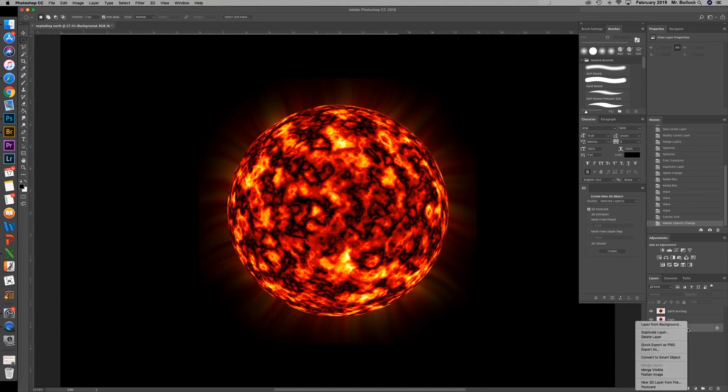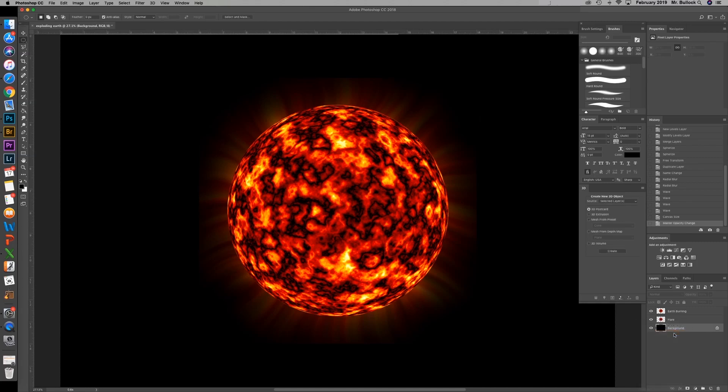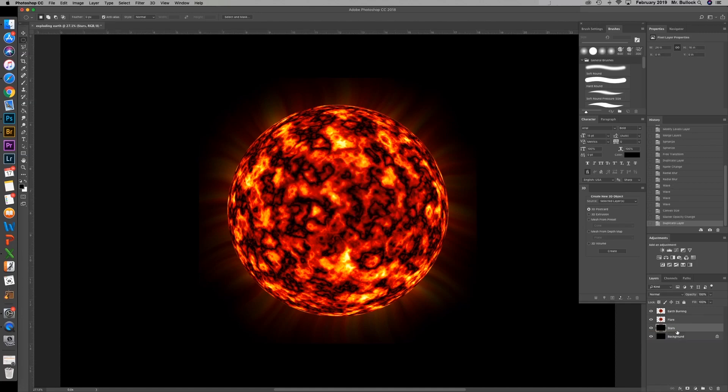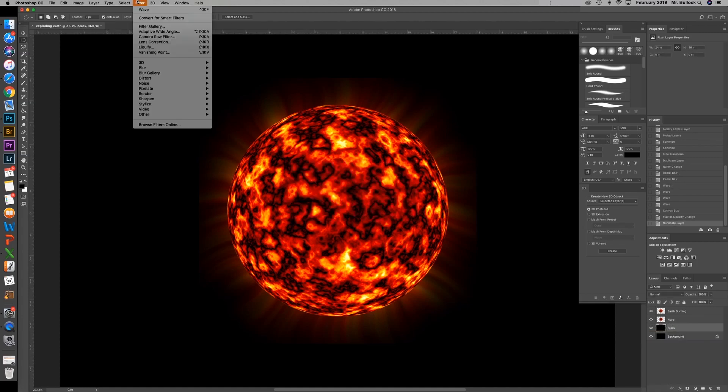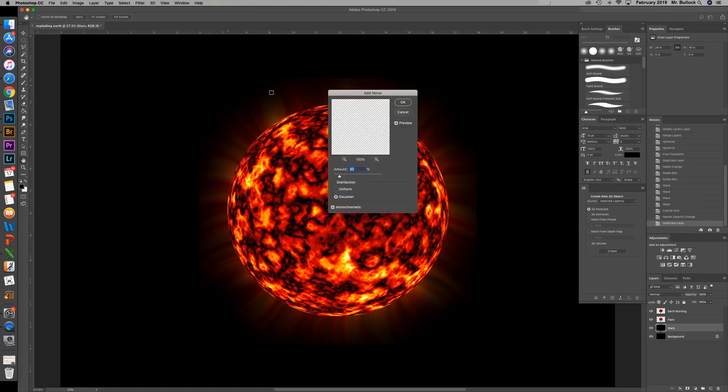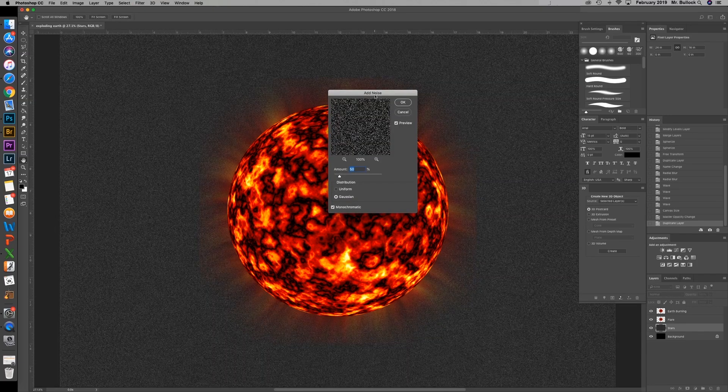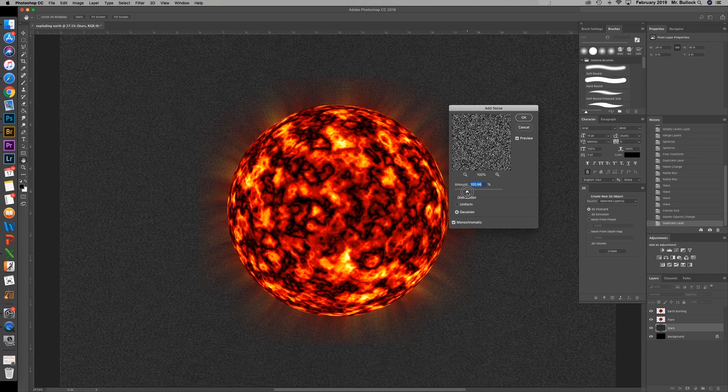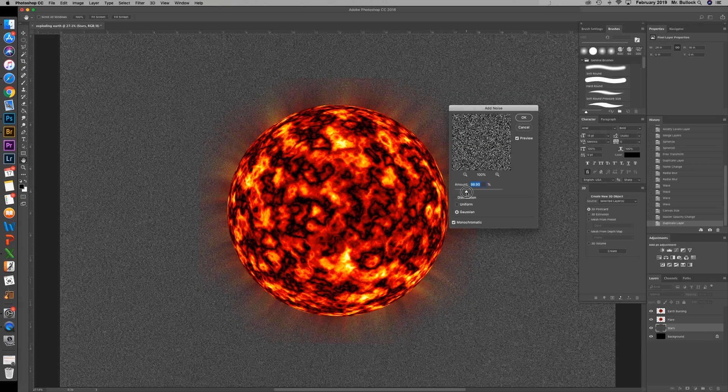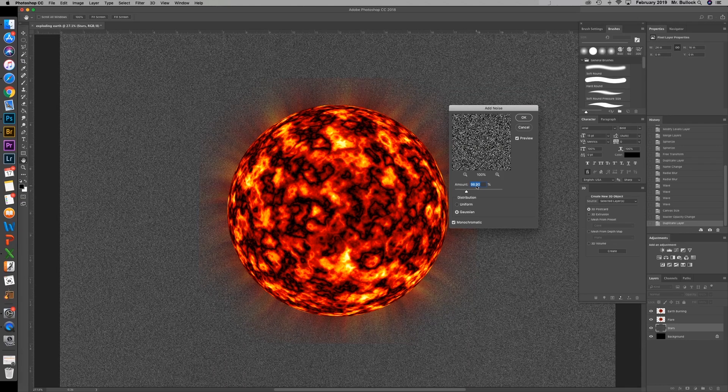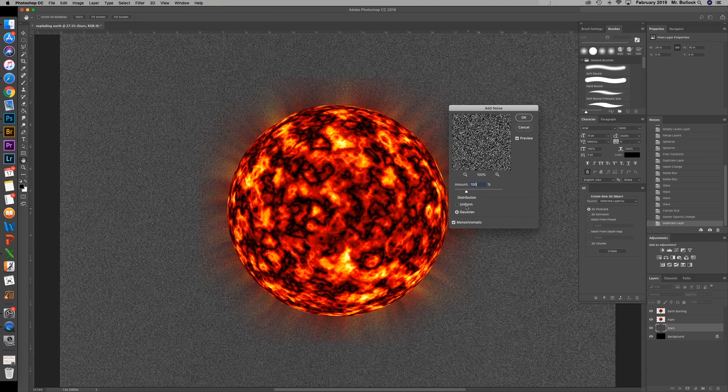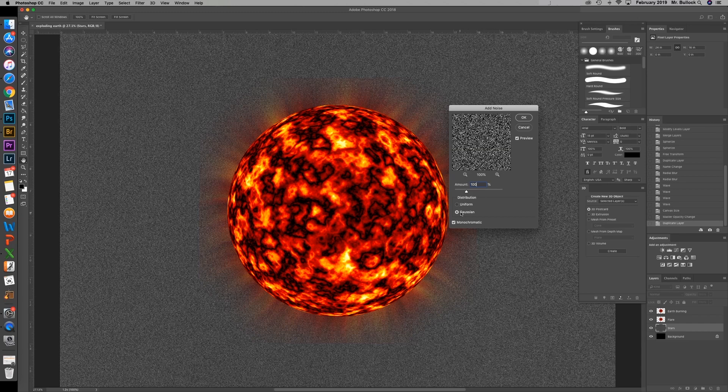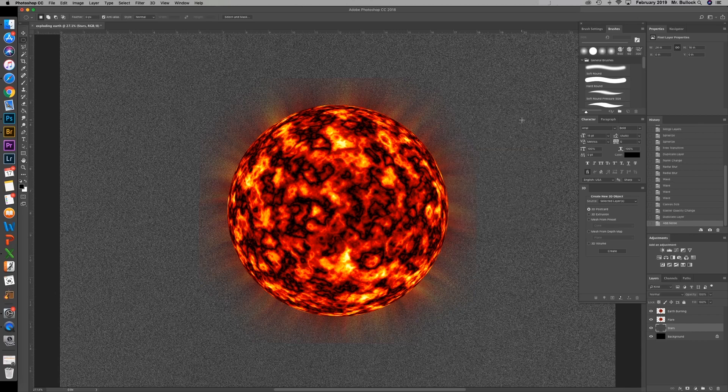What you're going to do now is you're going to duplicate the background. Name that stars. Now we're going to go up to filter, noise, add noise. You can move the amount from about a hundred percent. Make it Gaussian and monochromatic. Hit OK.